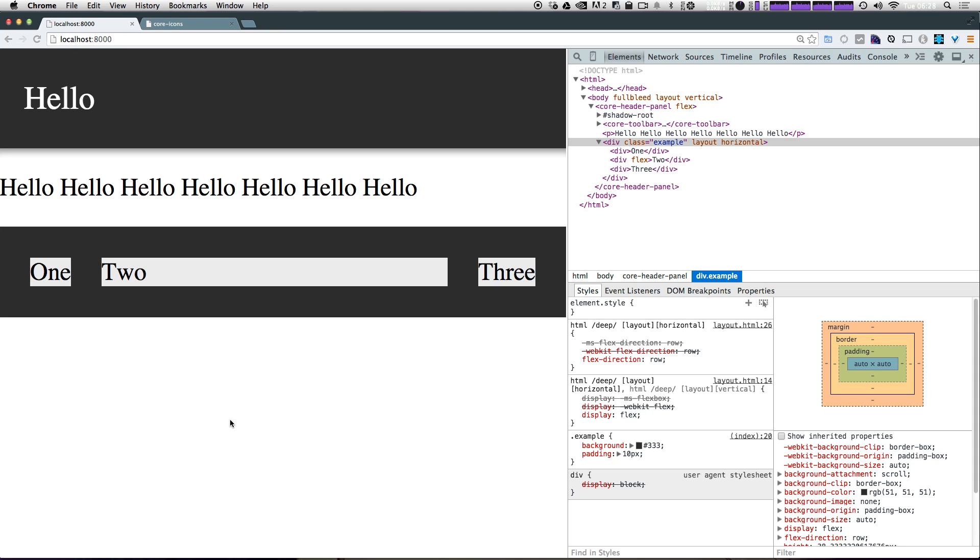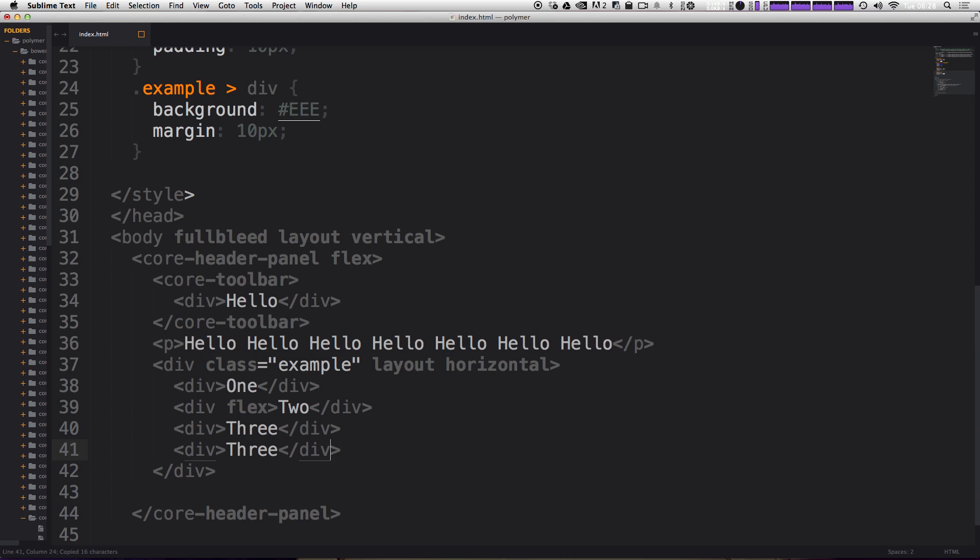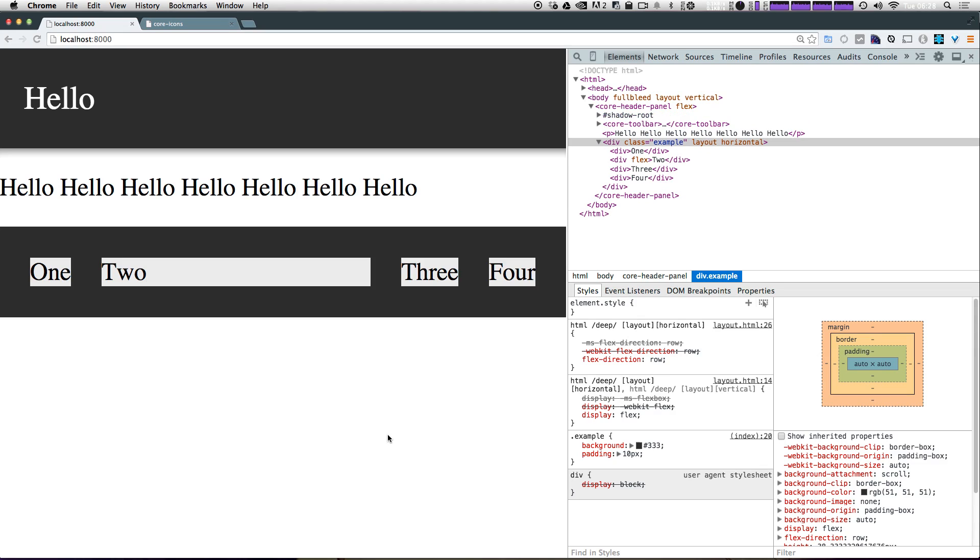If you haven't used flex box before, this should be pretty awesome to you because what it means is that we don't have to do any calculations. In fact, if we add another div, let's just say four, it fills the space that's required.